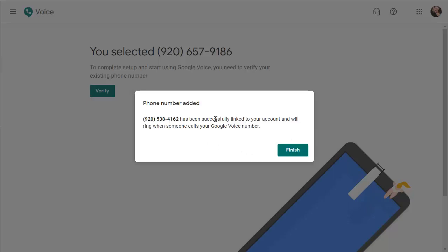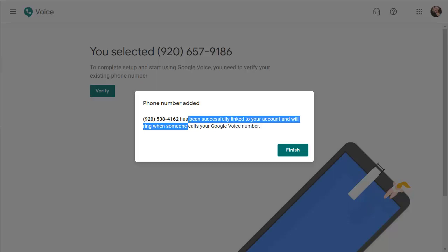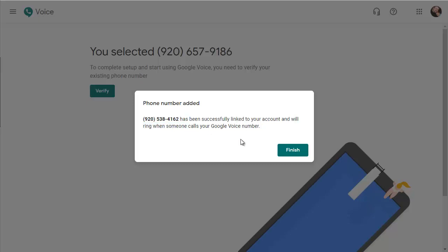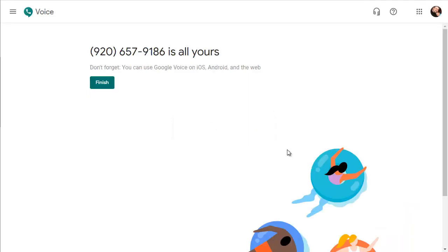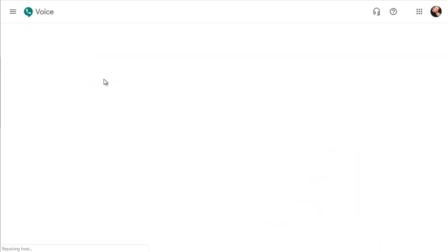Then it tells you that you have successfully tied this phone number that they've assigned to you to your personal cell phone number. Go ahead and click finish to continue. And that's it. Now you have a virtual phone number that is tied to your real phone number. Now you can use that virtual phone number to conduct your business, contact parents, contact families.